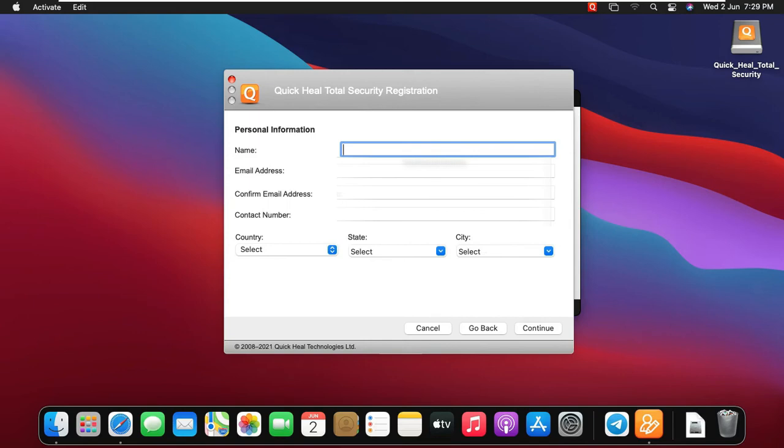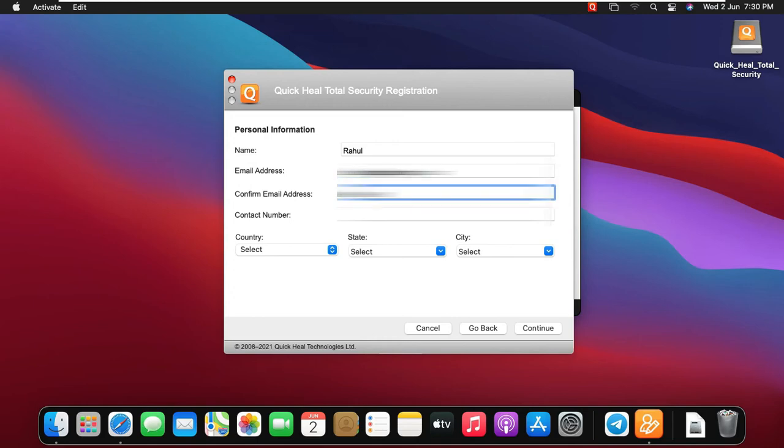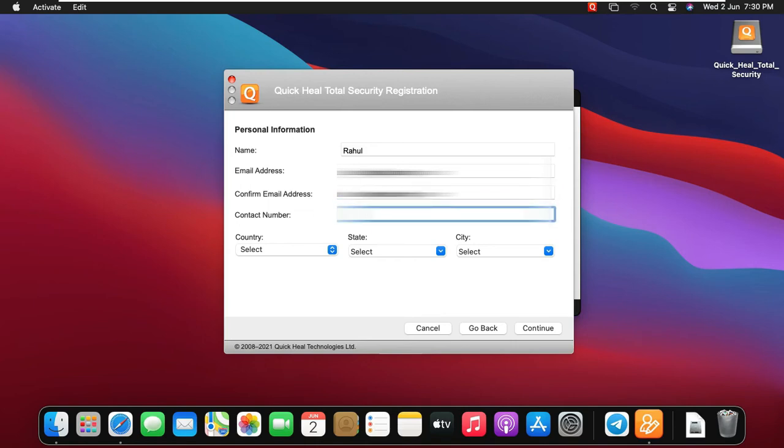Fill the personal information to register QuickHeal Total Security Antivirus. Type Name, Example Rahul, type Email Address, type Confirm Email Address, type Contact Number.